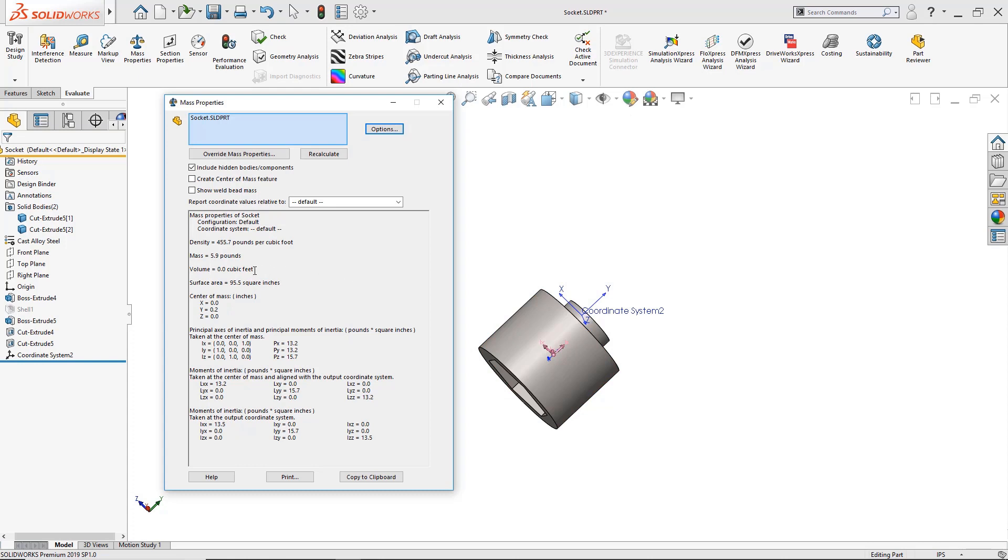Now the part will instantly change and it tells me that it has a mass of 5.9 pounds and also surface area of 95.5 square inches.